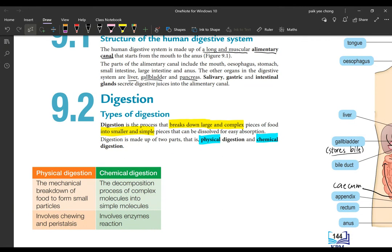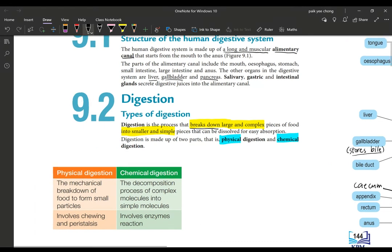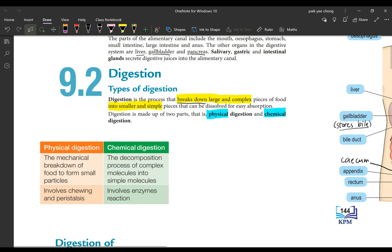There are two types of digestion: physical digestion and chemical digestion. Digestion is the process of breaking down large and complex pieces of food into smaller and simpler pieces, because large molecules cannot be absorbed into body cells. Physical digestion is the mechanical breakdown of food into smaller pieces — it involves chewing in the mouth and peristalsis along the esophagus and alimentary canal.